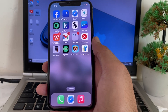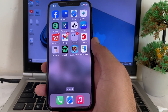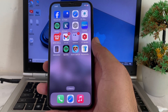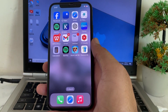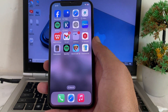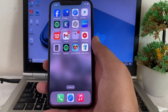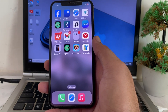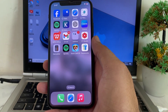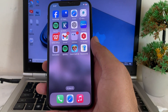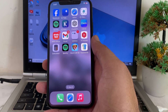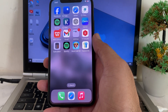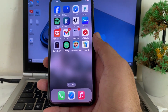Hello everyone, welcome back. In this video, I'll show you — if you have updated your iPhone device to the latest version iOS 18 and the eye tracking feature is not showing up on your iPhone — how you can fix this problem and enable the eye tracking feature after updating your iPhone to iOS 18.